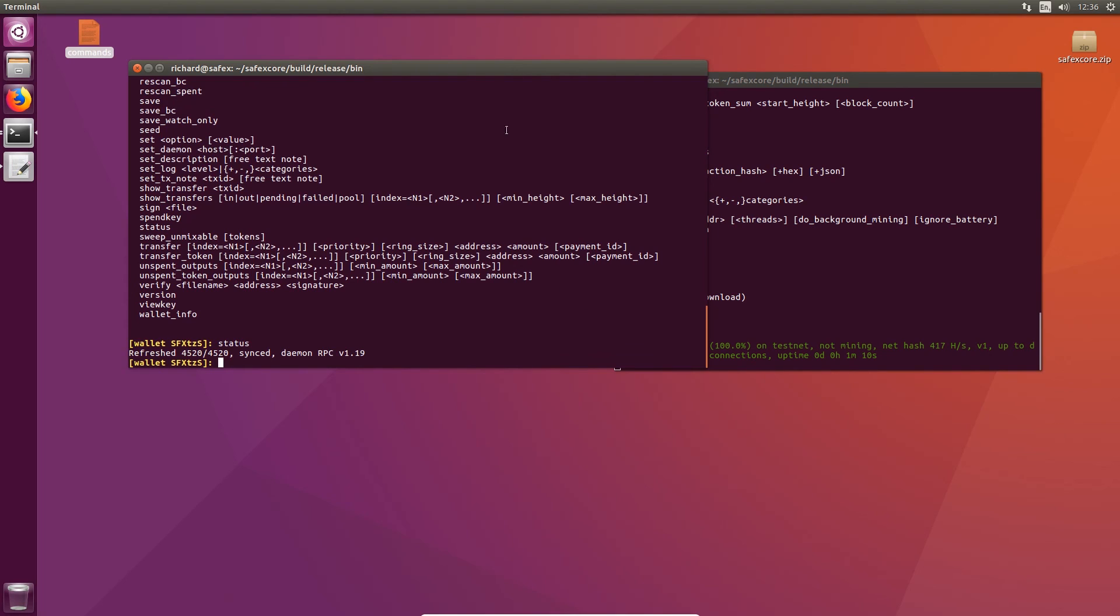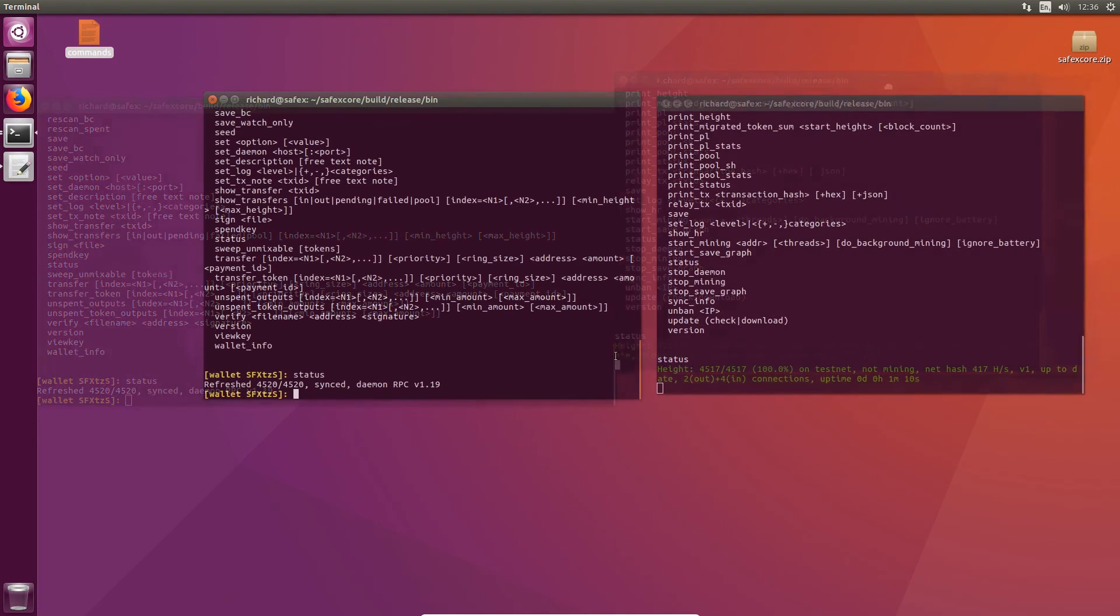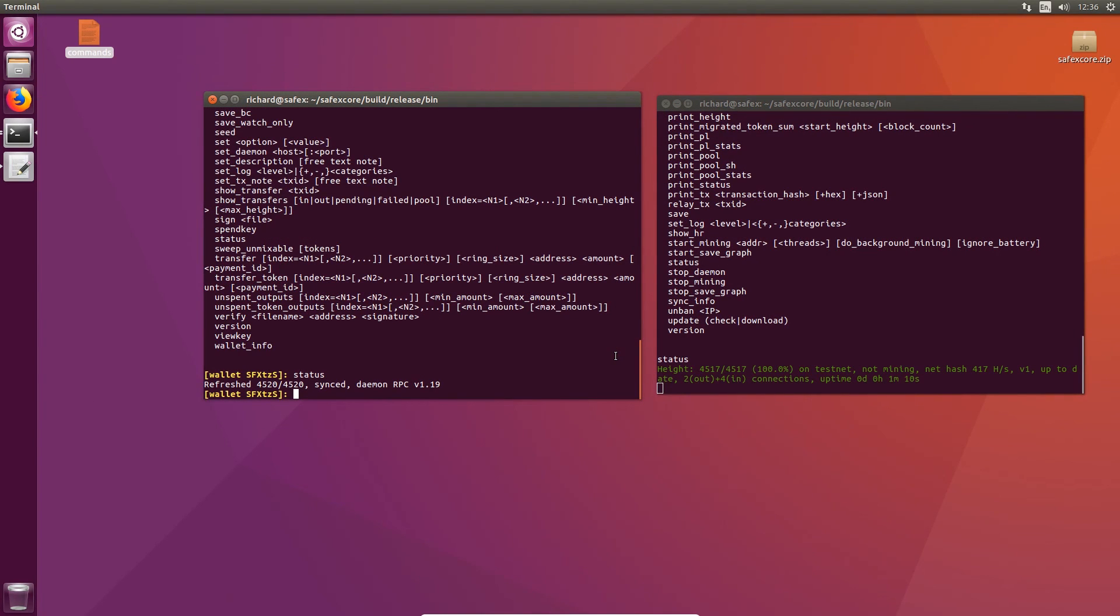So now we have our wallets and our blockchain daemon running synchronised, talking to each other. They're both on the testnet. The next thing to do is to start mining. And I will be showing you how to do that in the next video. Thank you.